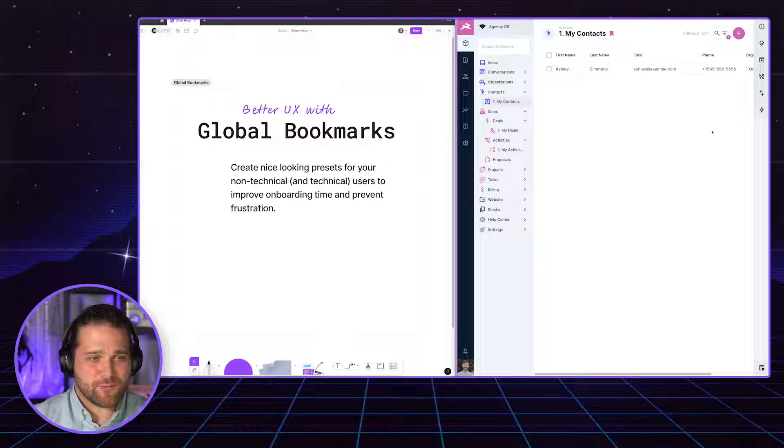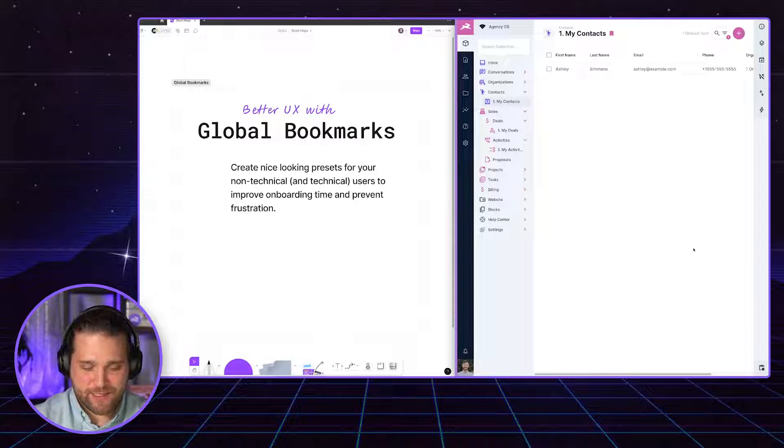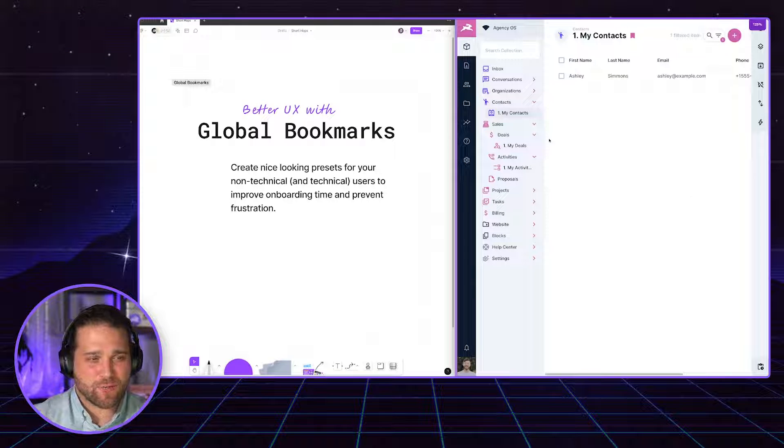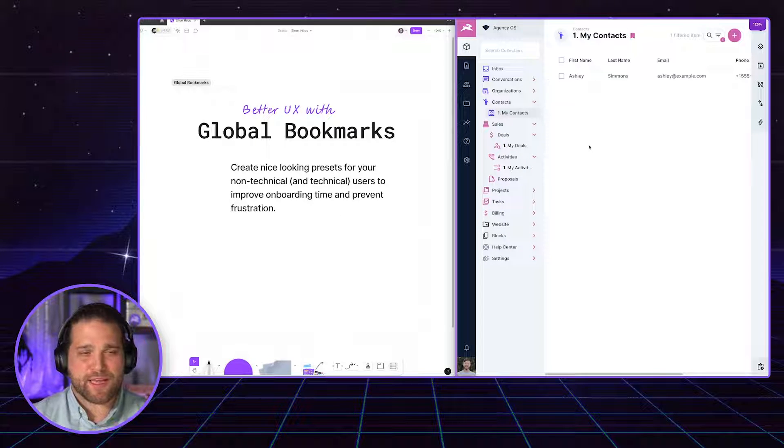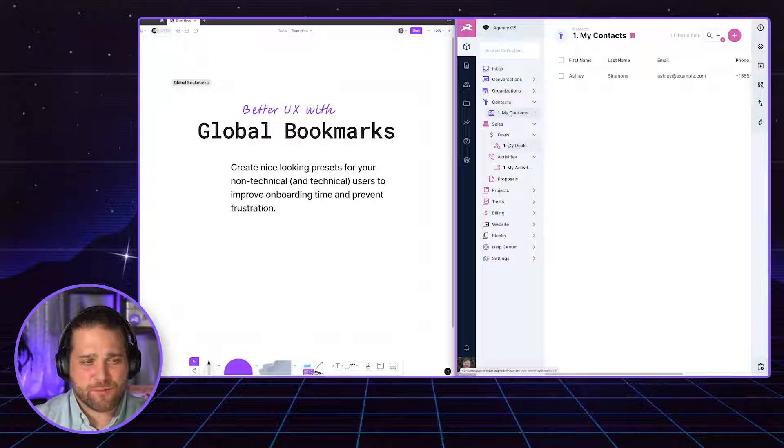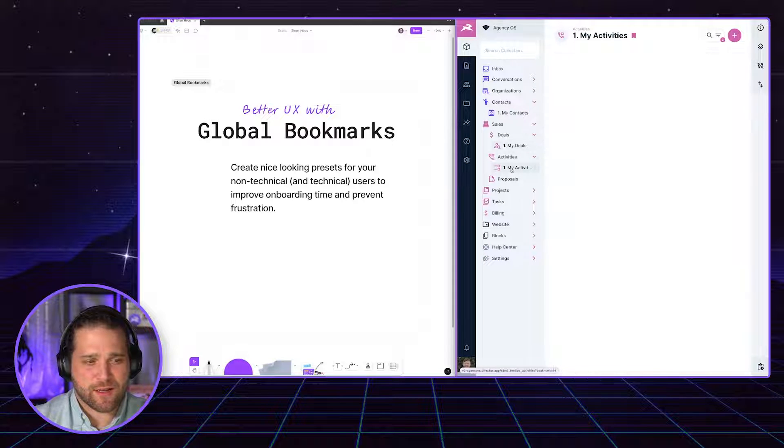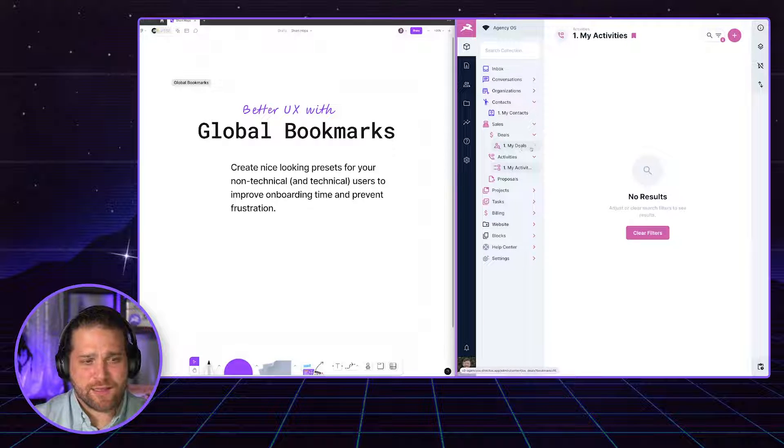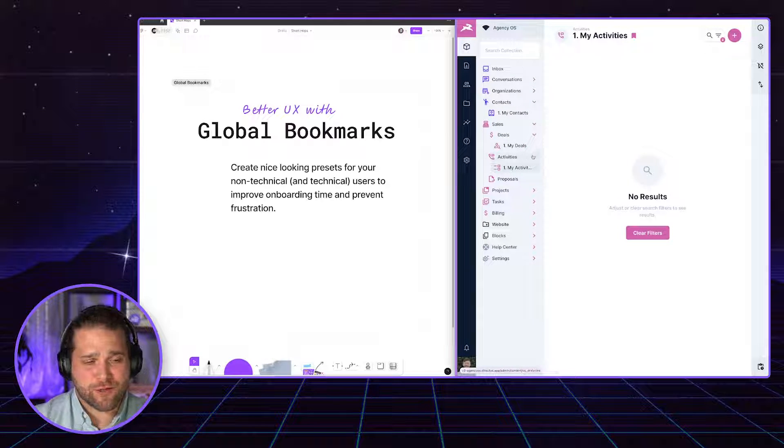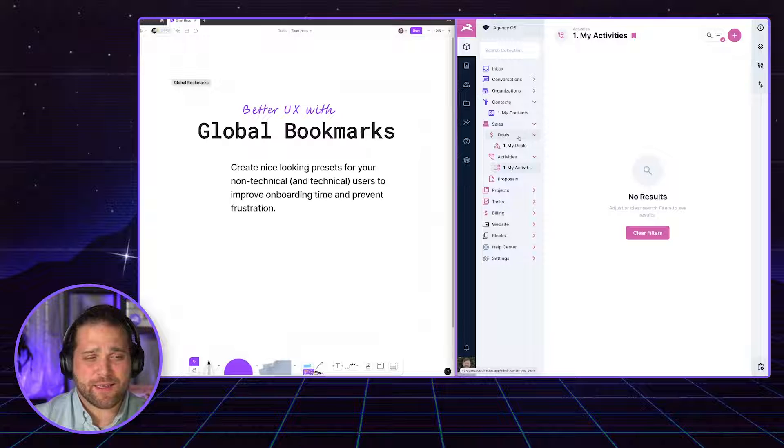So right now you can see inside this particular project, this is my agency OS project, I have these bookmarks that are set up. And these are set up as global bookmarks.